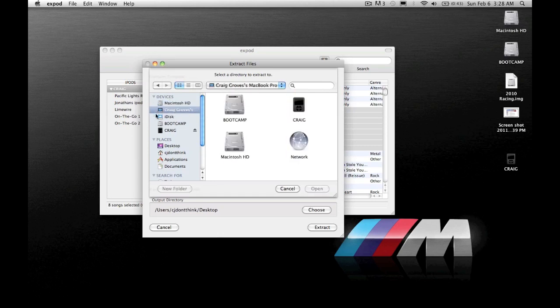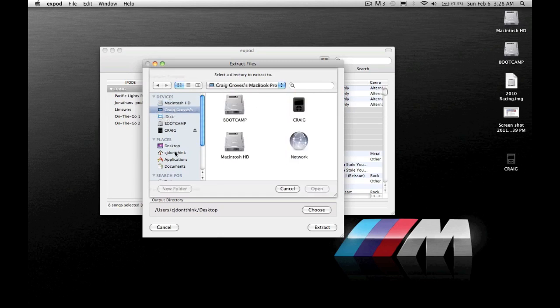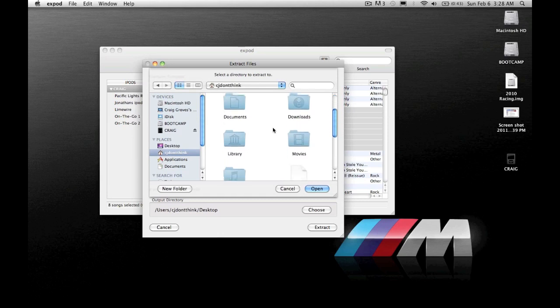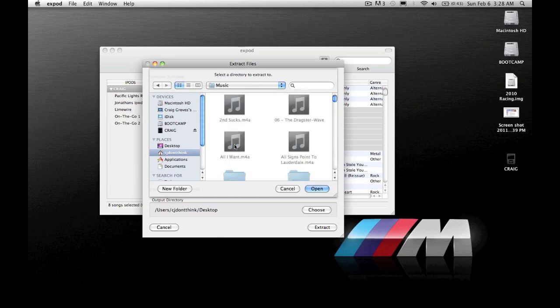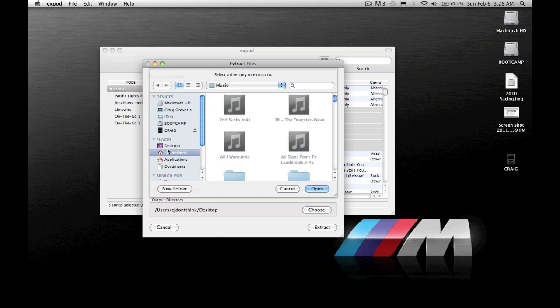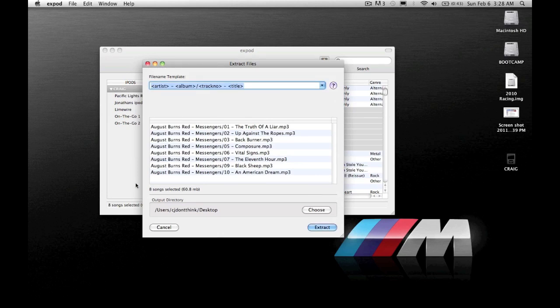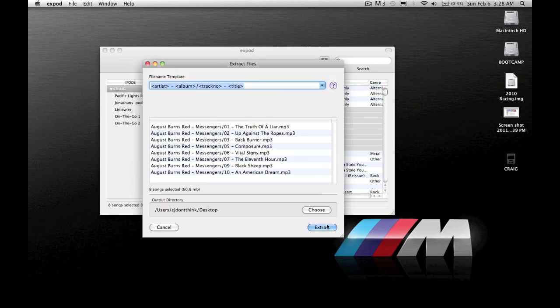You can go to your own files. If I wanted to put them in my music folder I could. But for this video I'll just show you and put them on the desktop, which could be a good place to put them. I'll click my desktop and click extract.